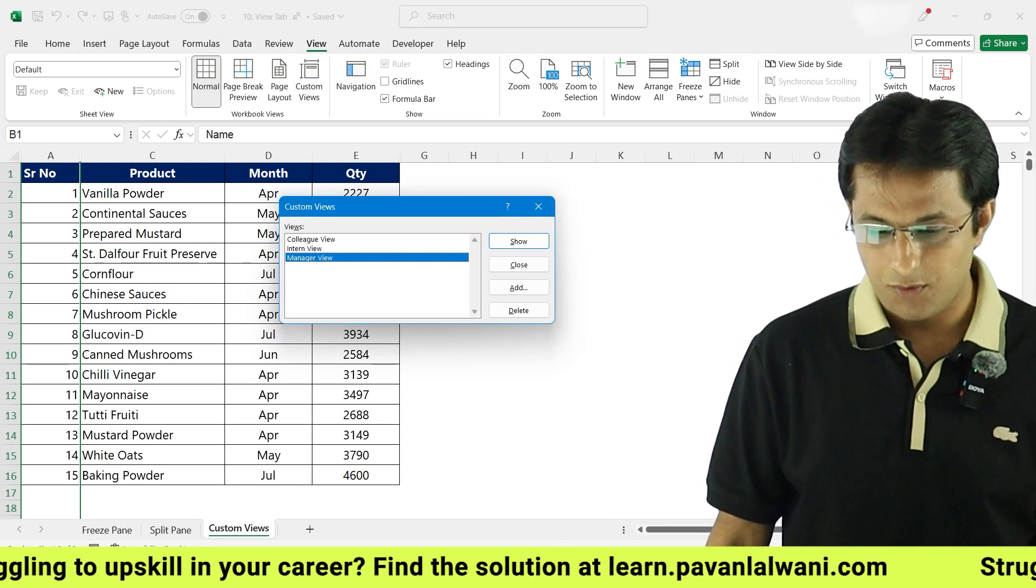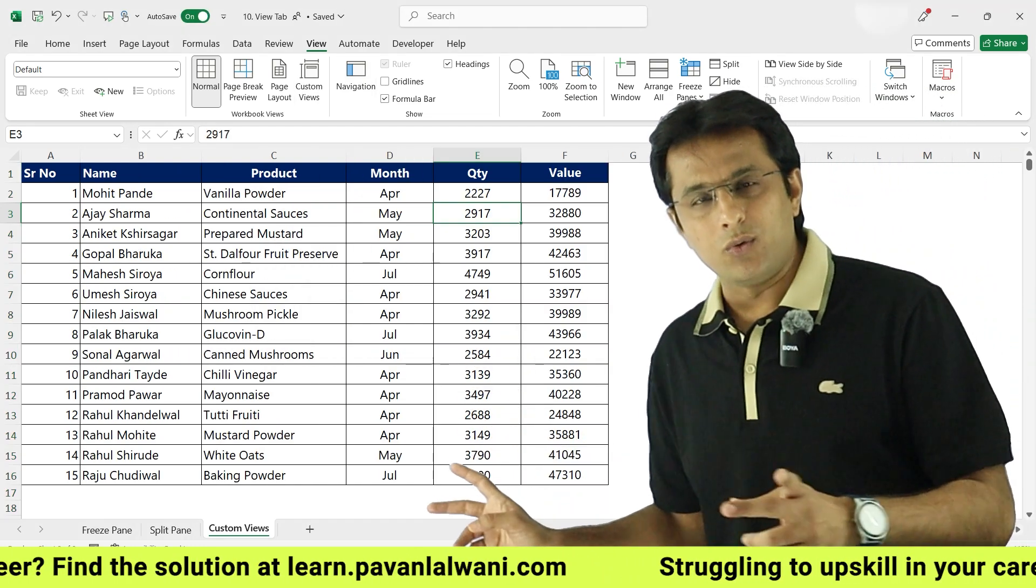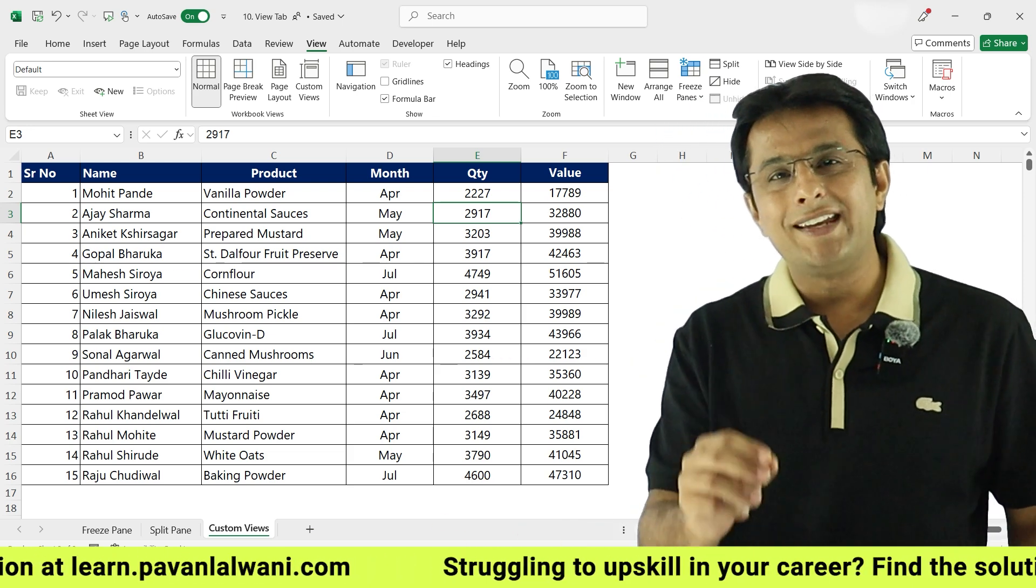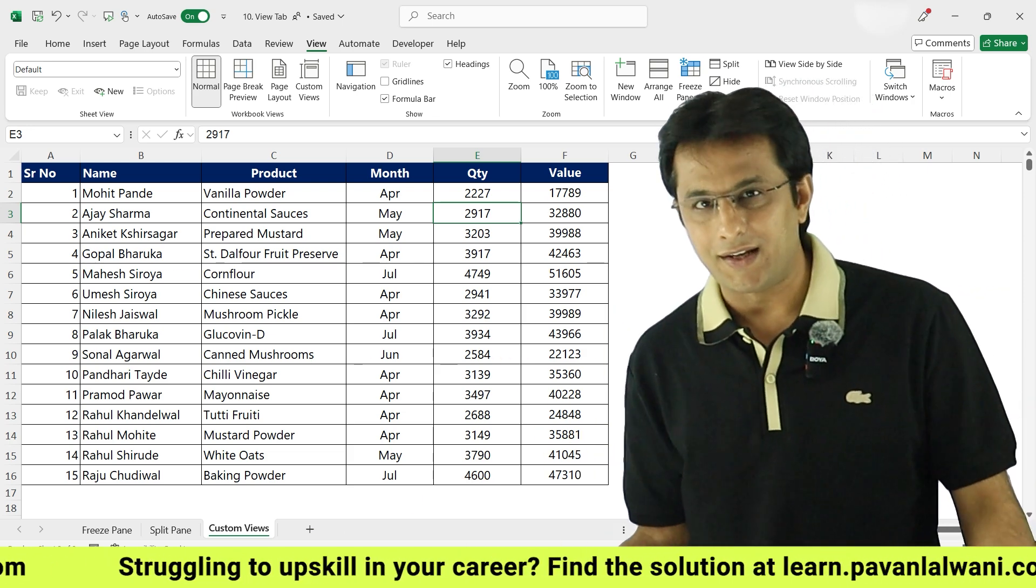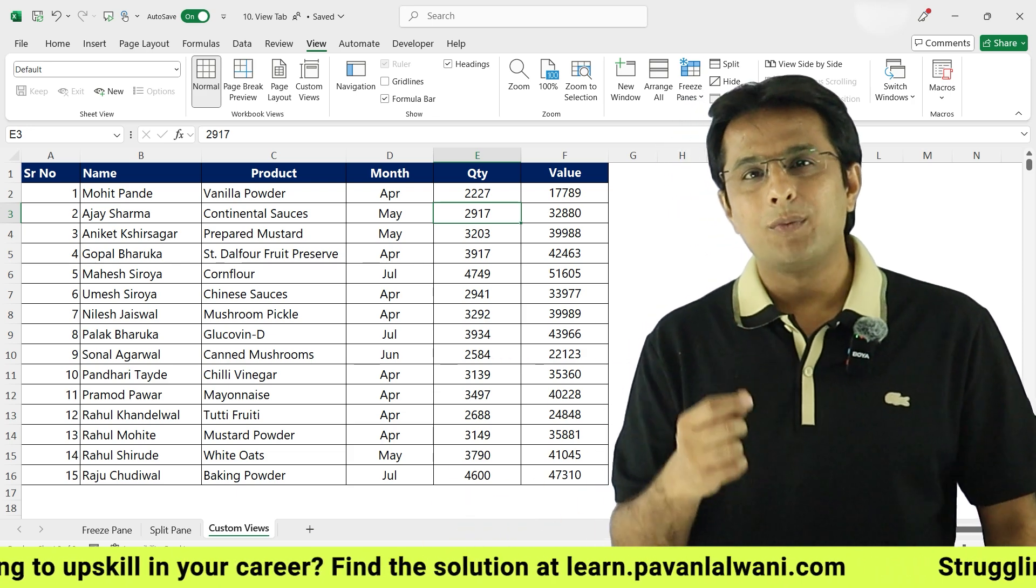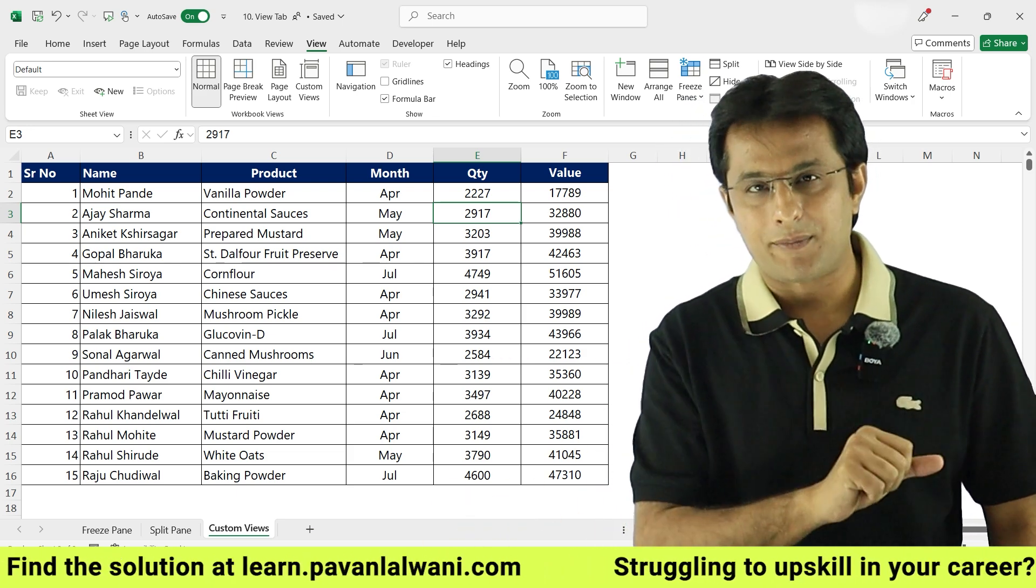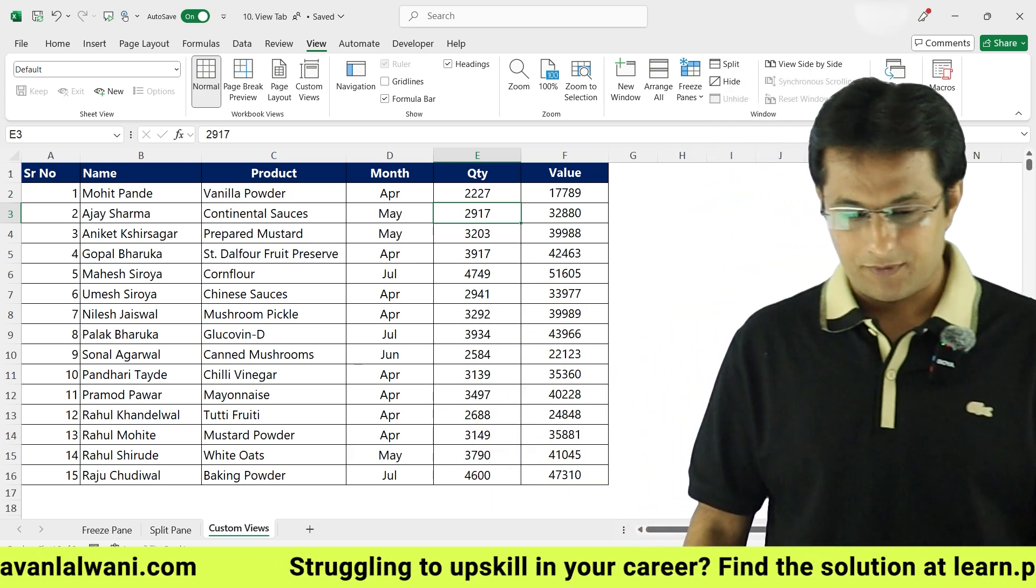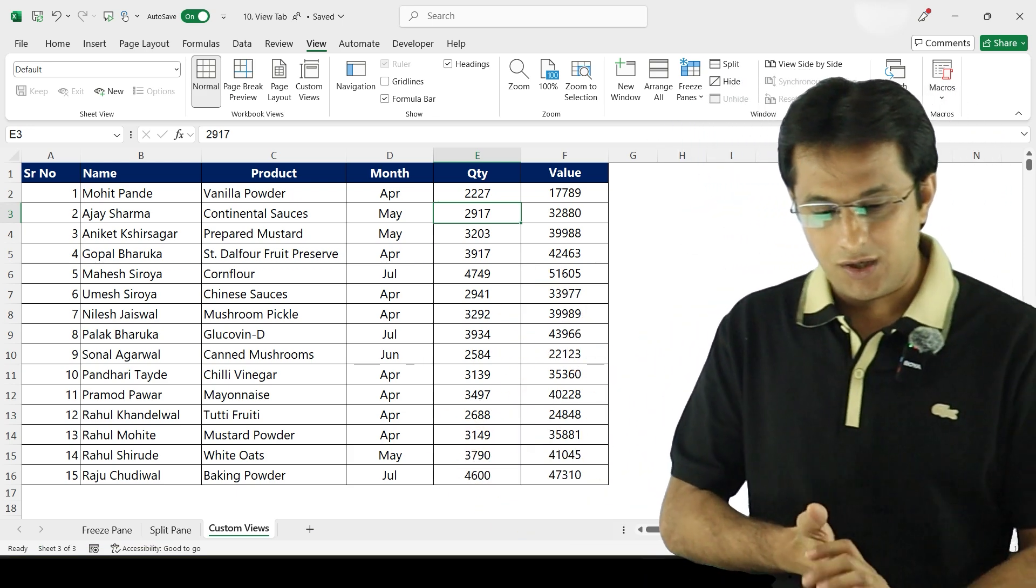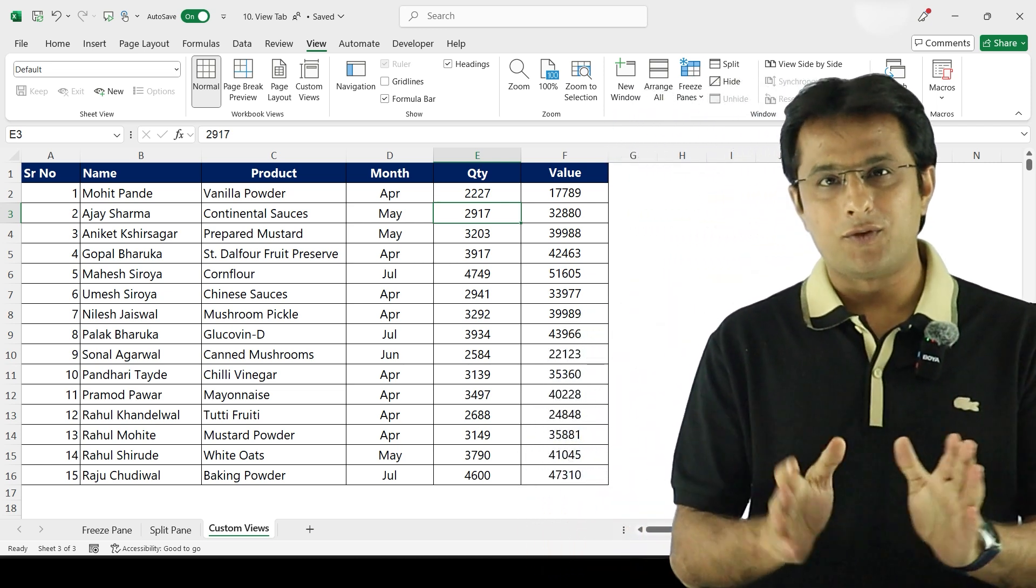You can come back to View, custom view, select the option manager view, click on show. Now it was only two columns - imagine if I ask you to hide 20 columns which are not important for, let's say, intern or colleague. So you have to be very smart and do the setting before even they come to your laptop. So that's how you can do the custom view option. That's it. I hope you have understood about the custom views in Microsoft Excel.